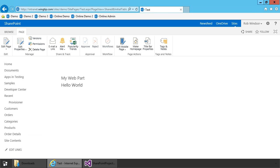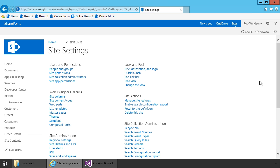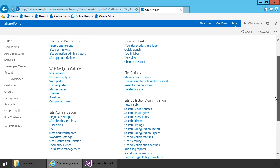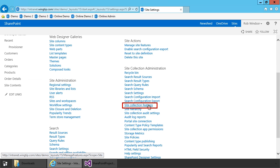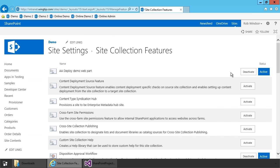Now one final thing I want to point out here before we try to deploy our solution package to a different environment. In the site settings, I'll come over to the gear icon and choose site settings, and then under site collection administration I'm going to choose site collection features. And there's our feature — AA deploy demo web part — and you notice it's been activated. So when you deploy from Visual Studio, any features that are part of your solution will automatically get activated. At least that's the default behavior; you can actually change that if you want to in the Visual Studio settings.